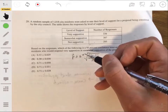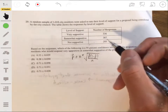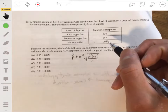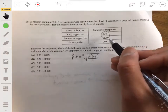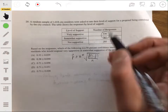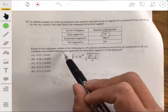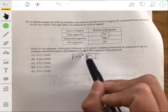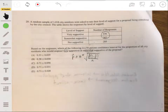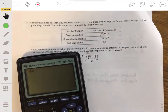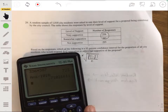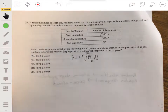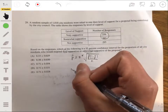Let's first find p-hat. We take 336 plus 387 — those who responded very supportive or somewhat supportive — out of 1,018. That gives us 723 out of 1,018, which is about 0.71 for p-hat.